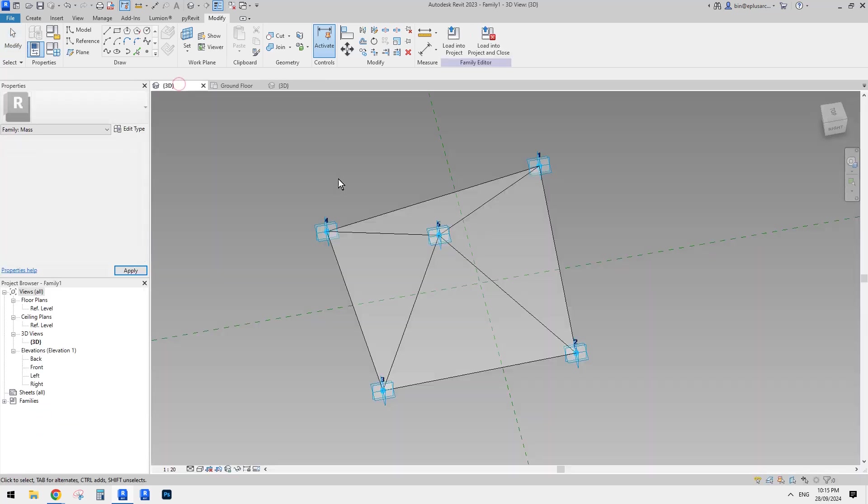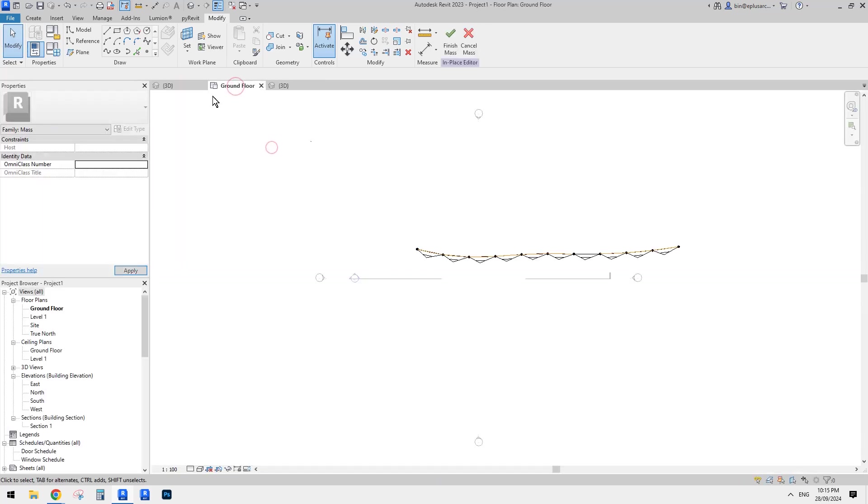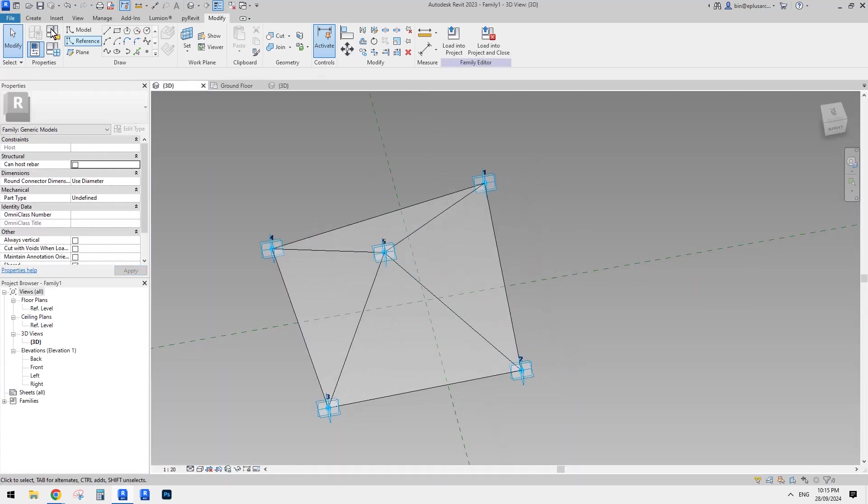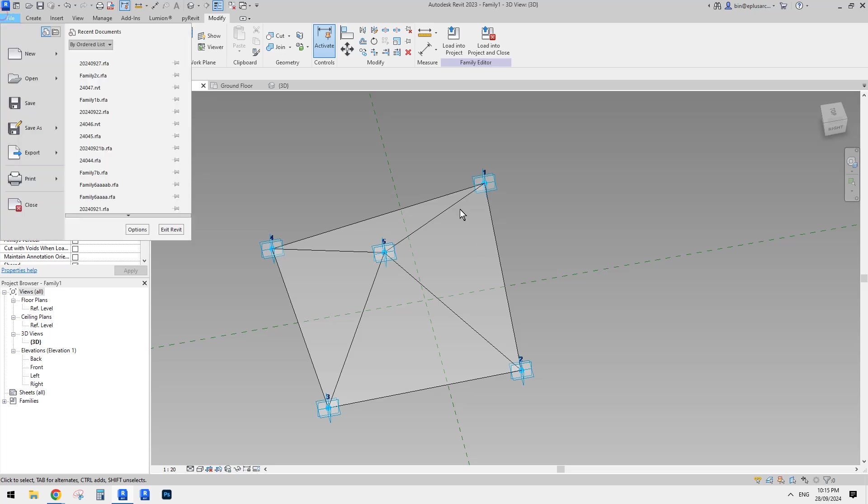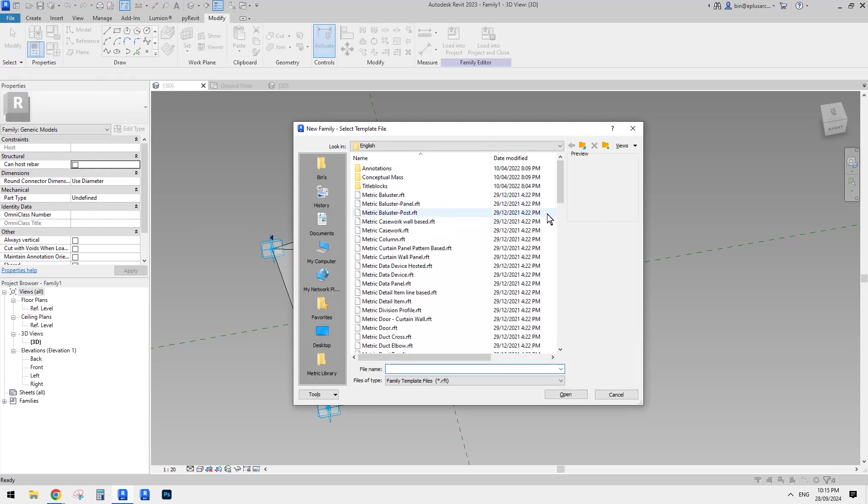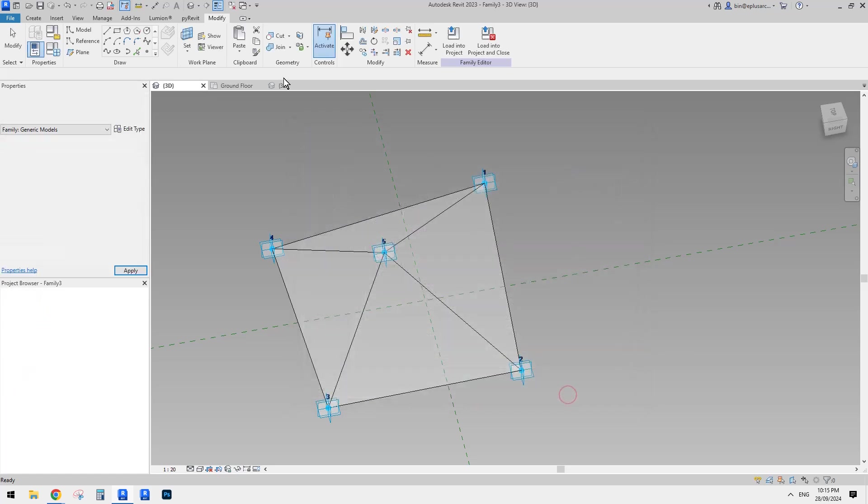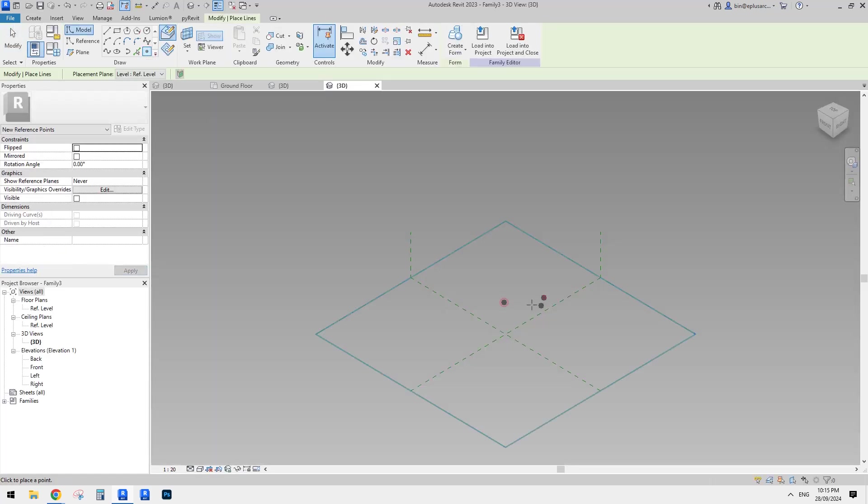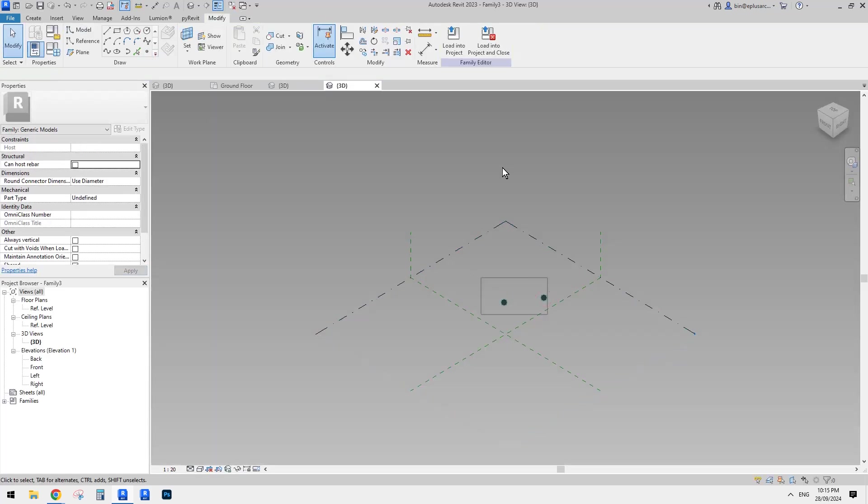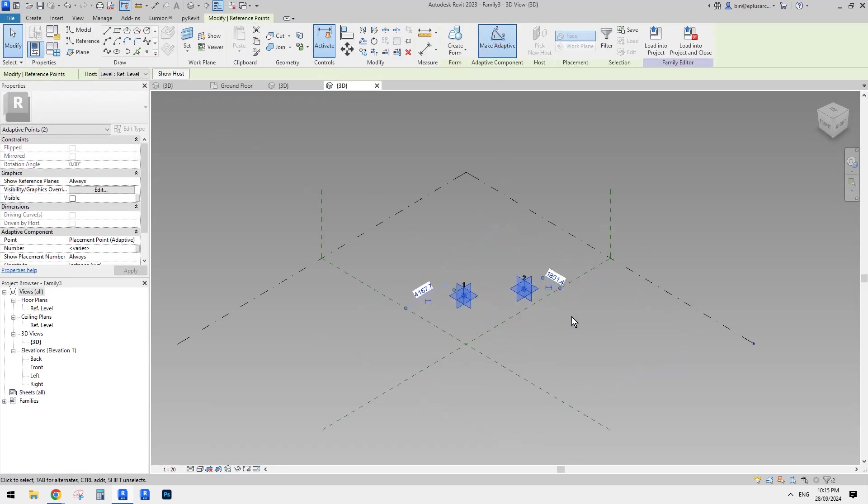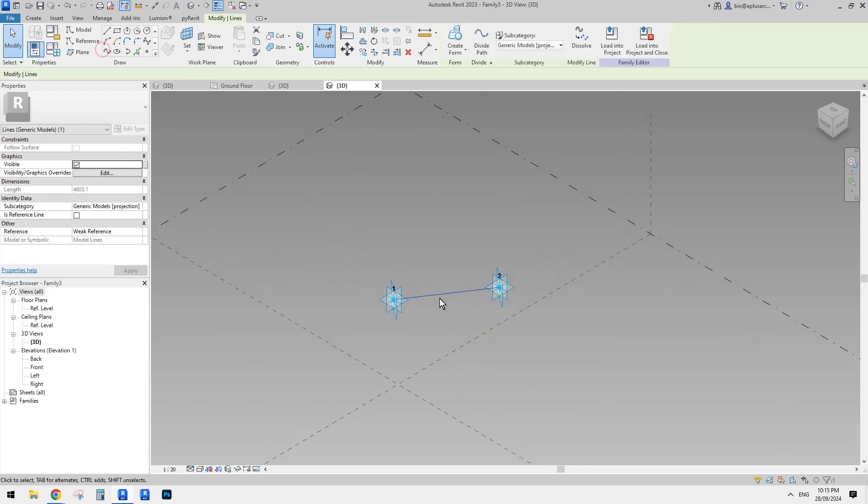Yeah. So this is it. So yeah, it's a little bit too short. So let's just add some frame. So to add the frame, so just create another generic model adaptive